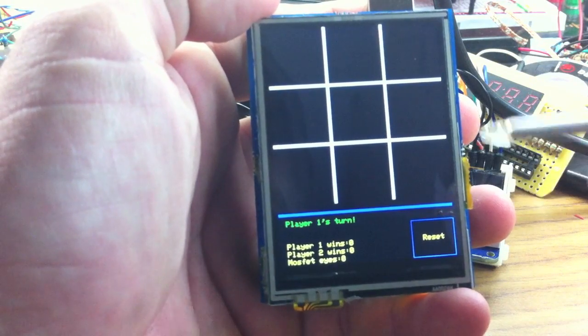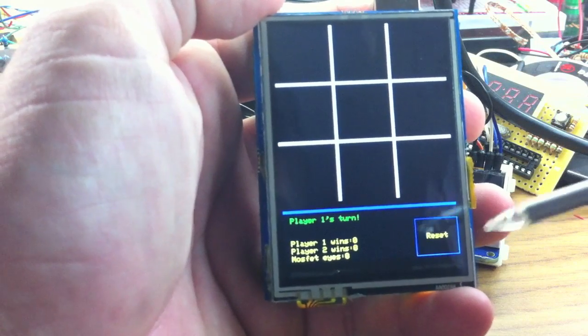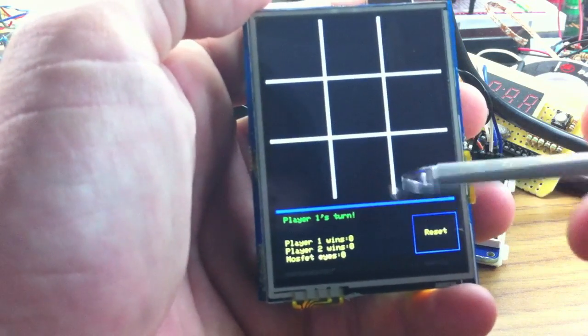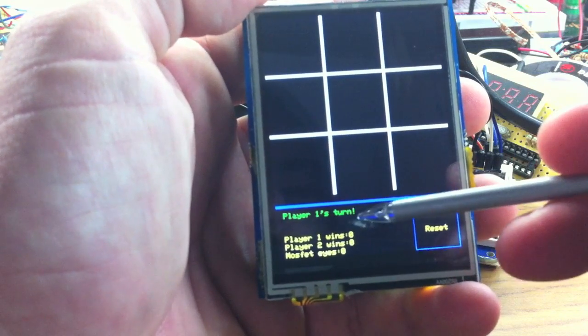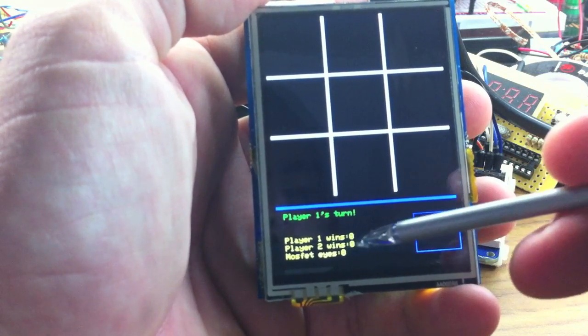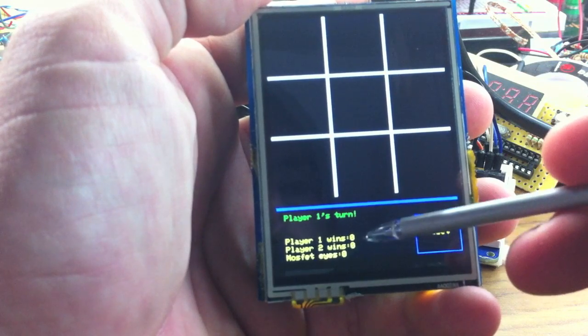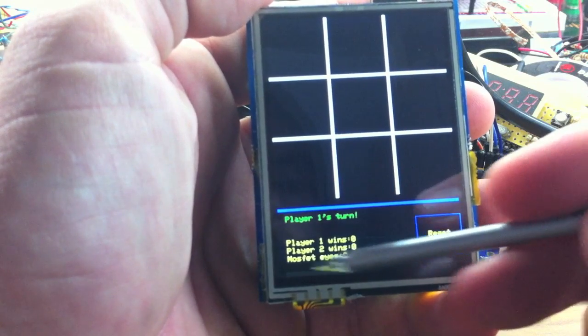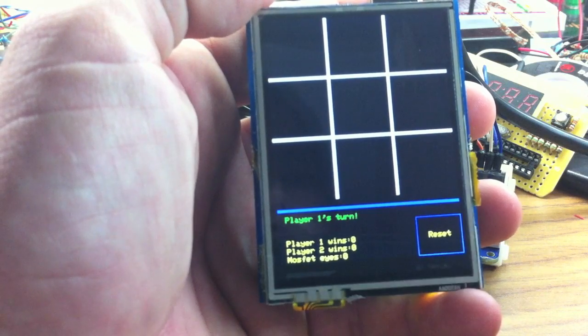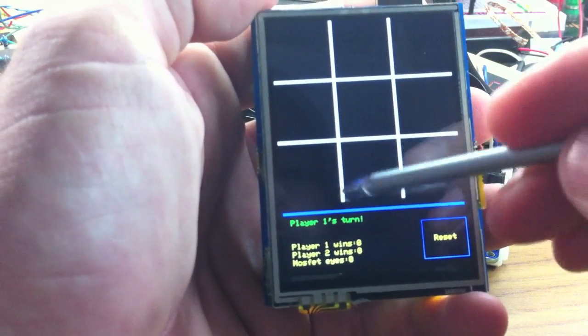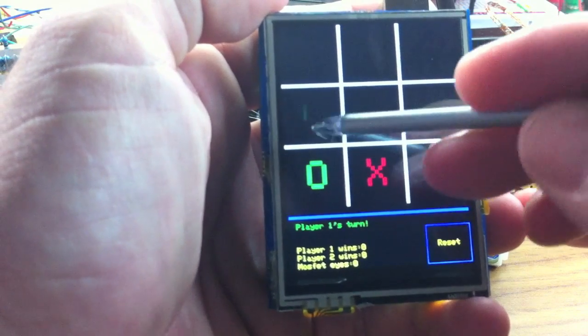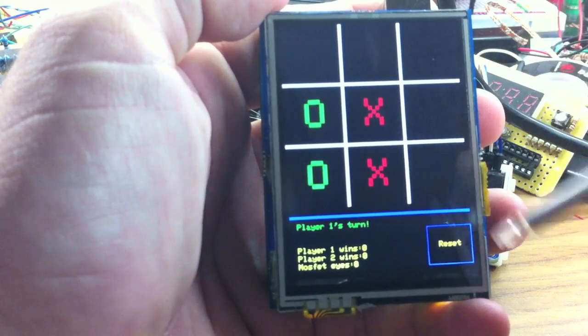I'm not going to go through the whole scenario, but it's tic-tac-toe, so you all know how to play. It'll tell you whose turn it is. There's a player one and player two wins total, and a tie total which is affectionately labeled MOSFET eyes, for cat's eye. Those of you who watch Ask an Engineer will understand that.